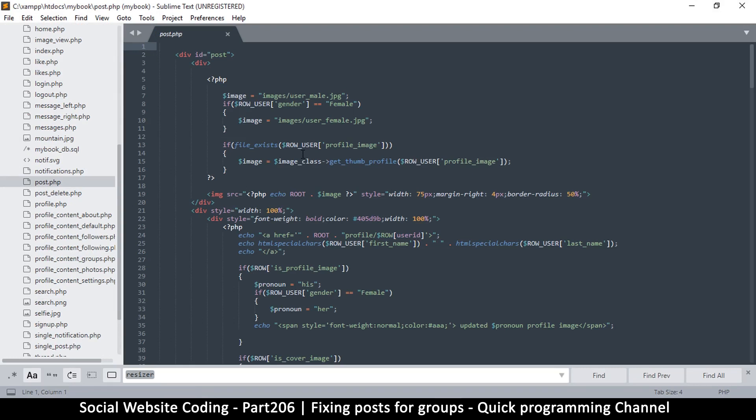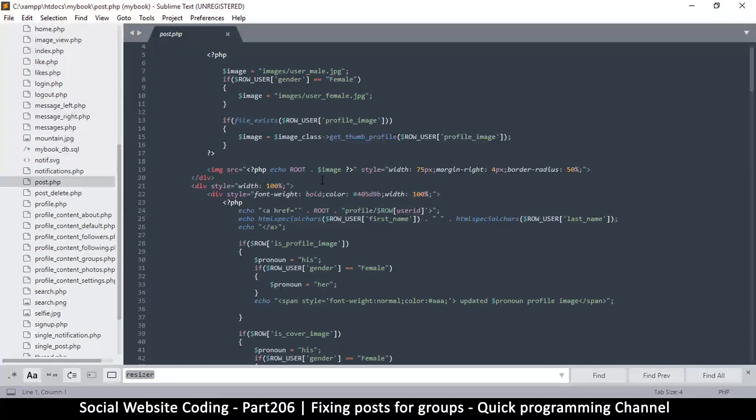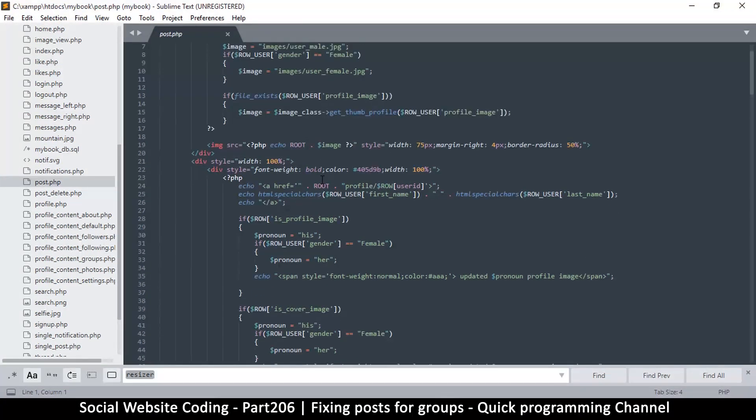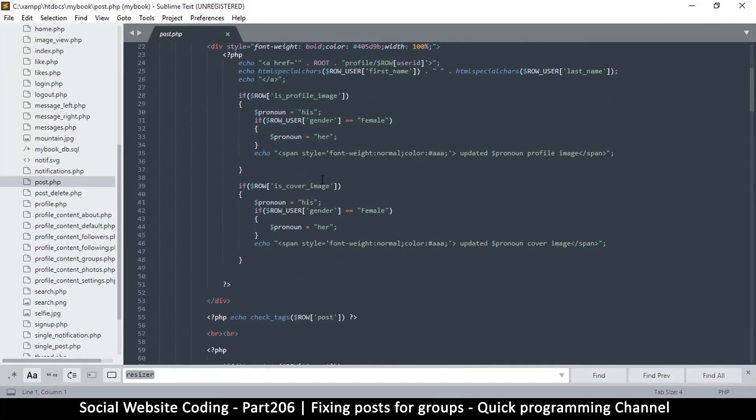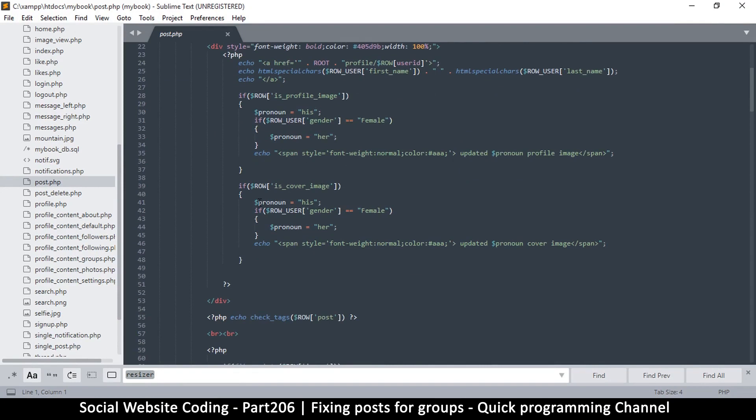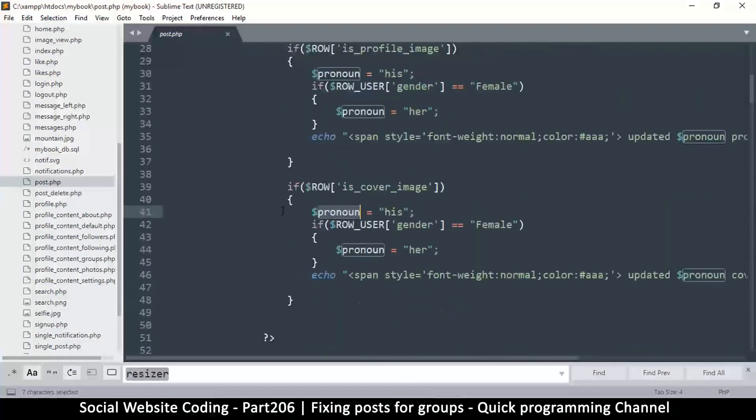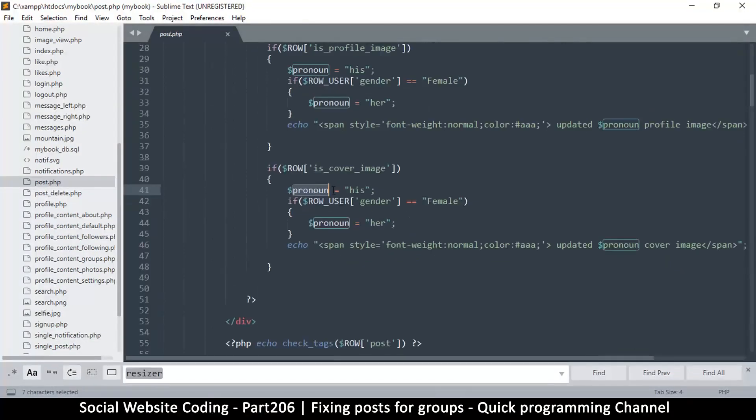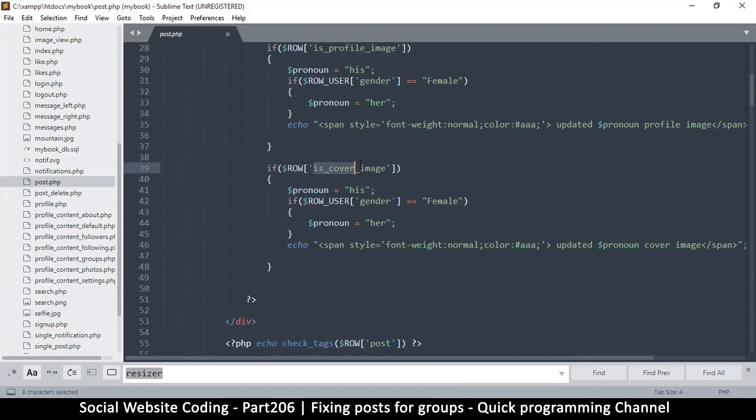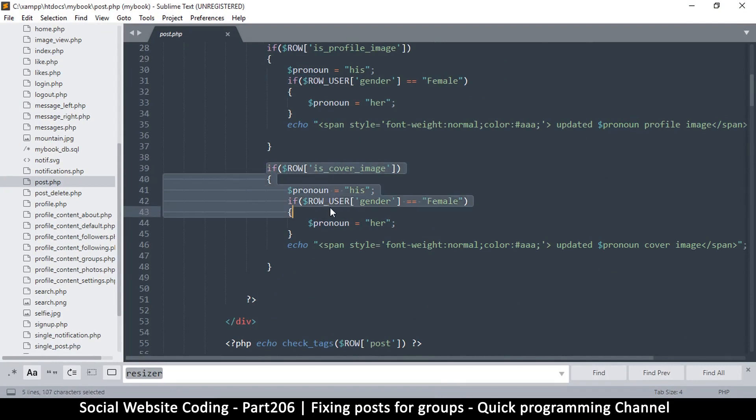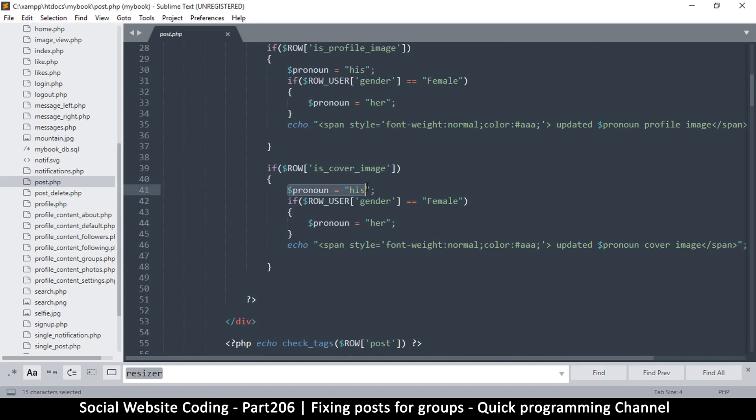What I want to look for is the pronouns here. We have this if is_cover_image right there. This is where we are, and pronoun is equal to 'his'. Of course, if is_set gender and gender is equal to female, then we change that to 'her'. But we know very well that there is no gender in the group.